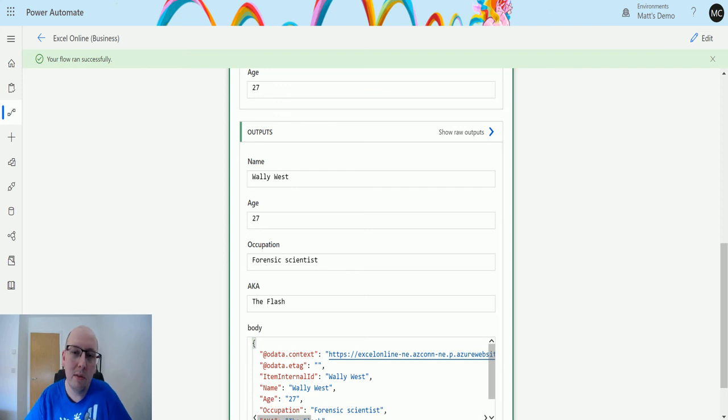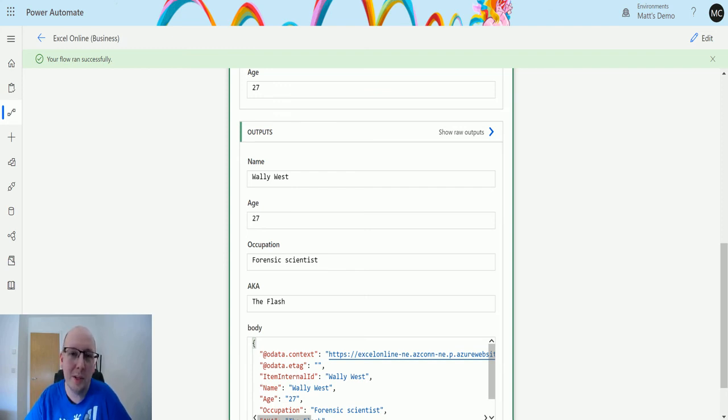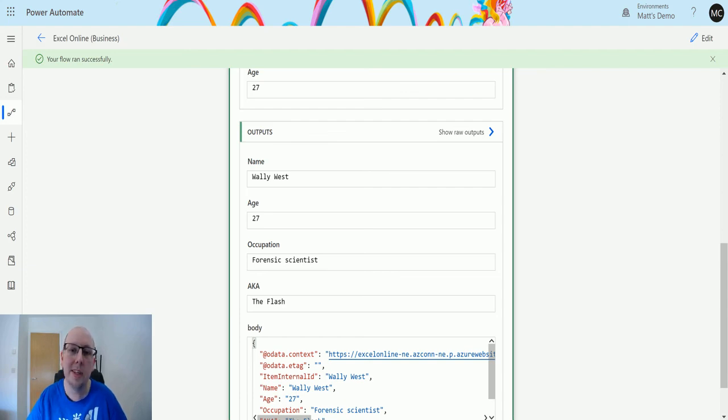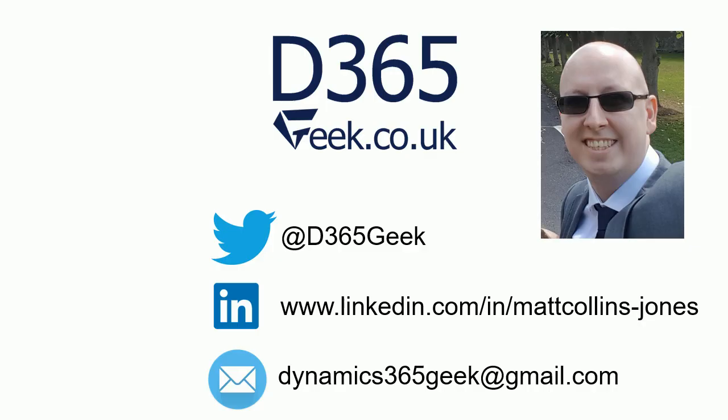If you enjoyed this video, if you could like and share it, that would be appreciated. If you've not already, hit the subscribe button to stay up to date with all my latest videos, and I'll see you next time. Bye.